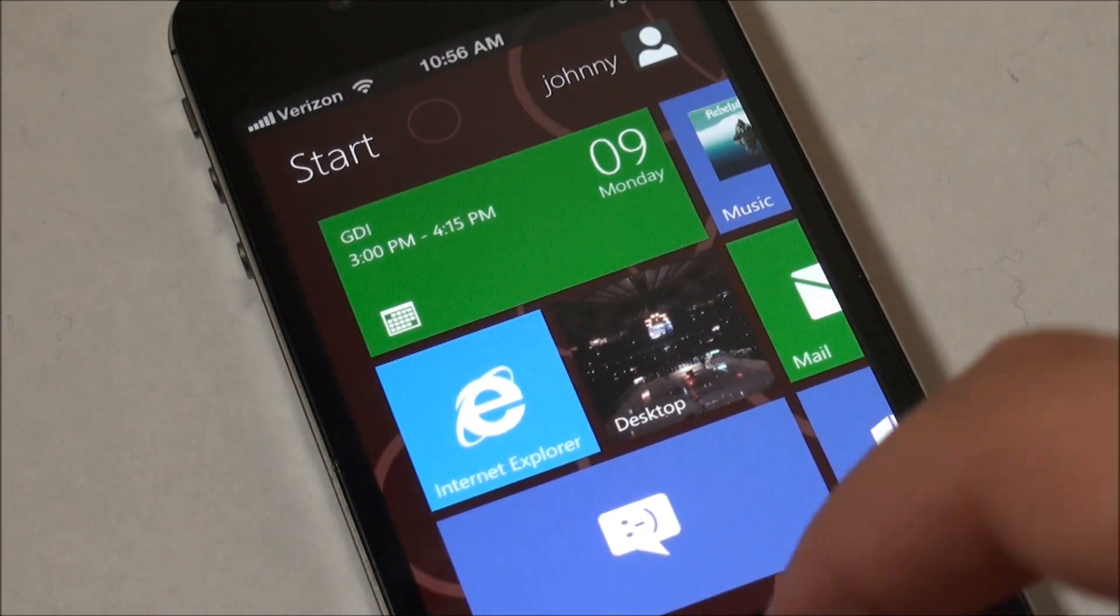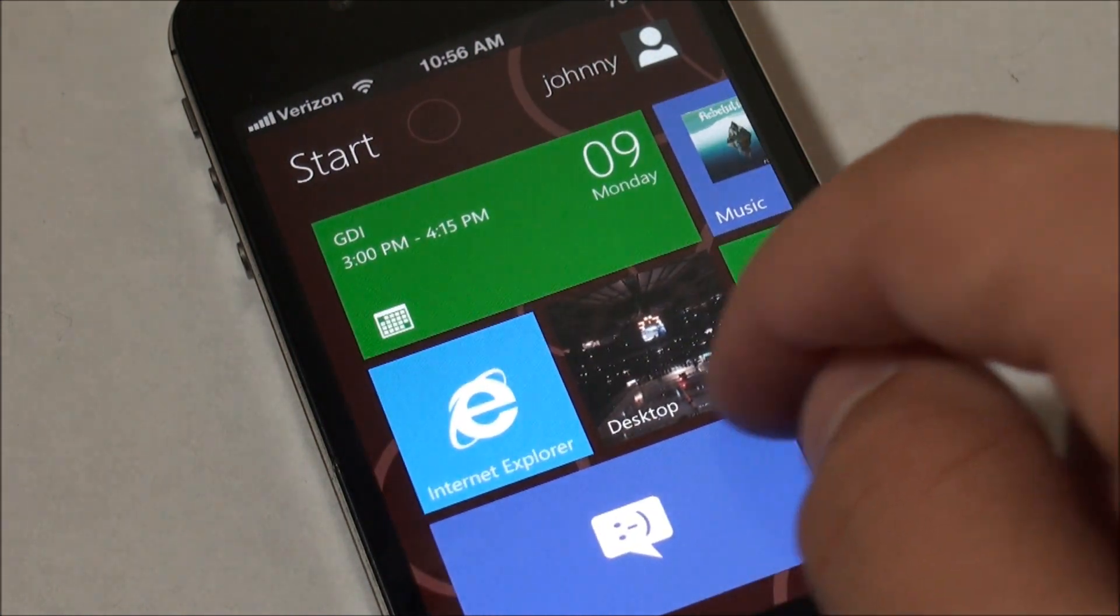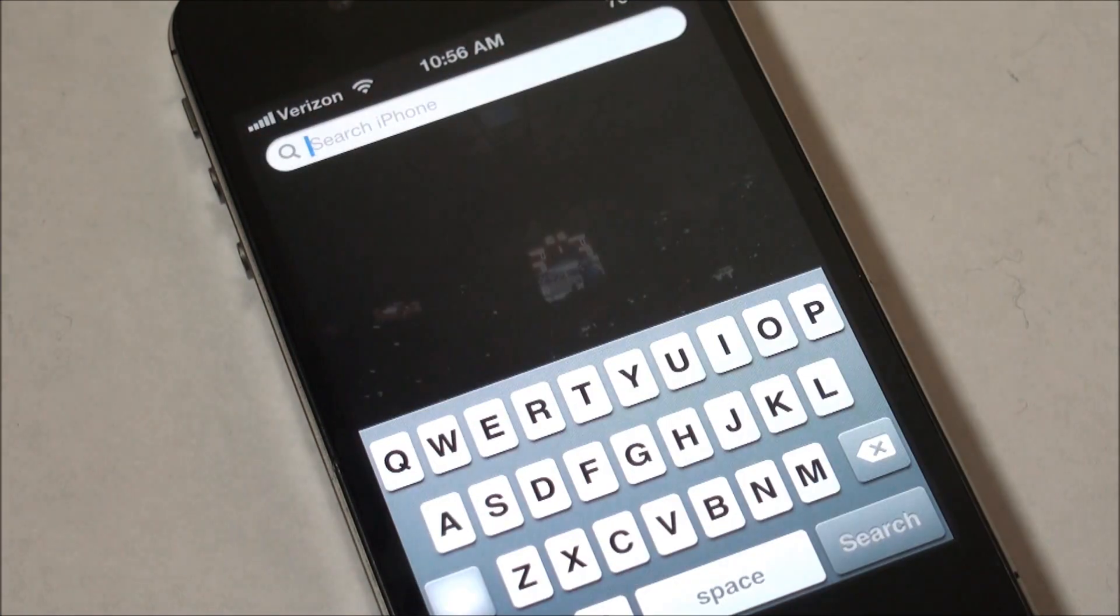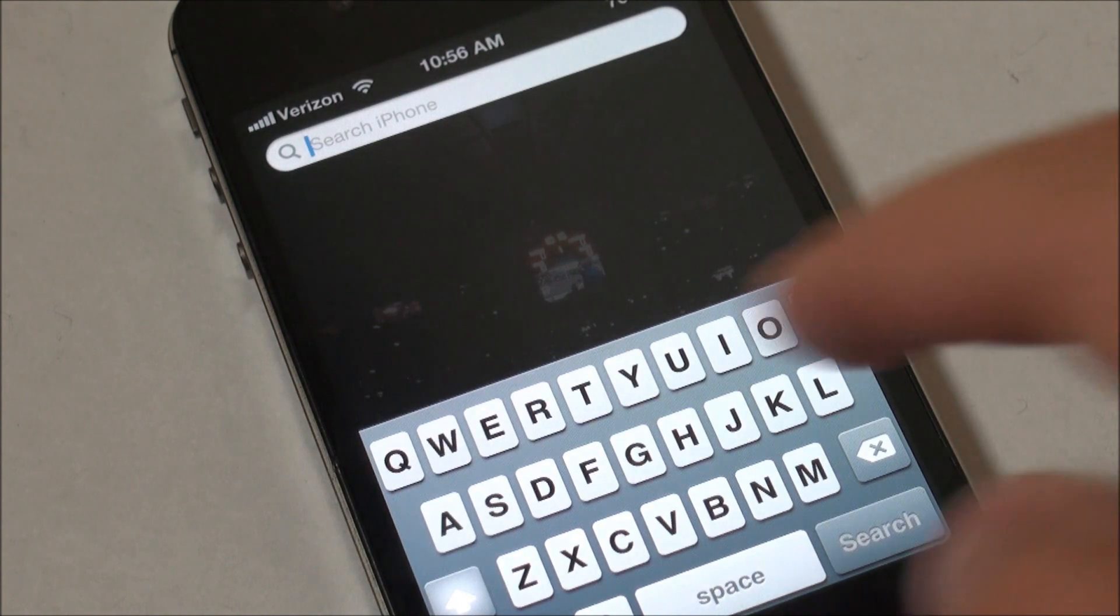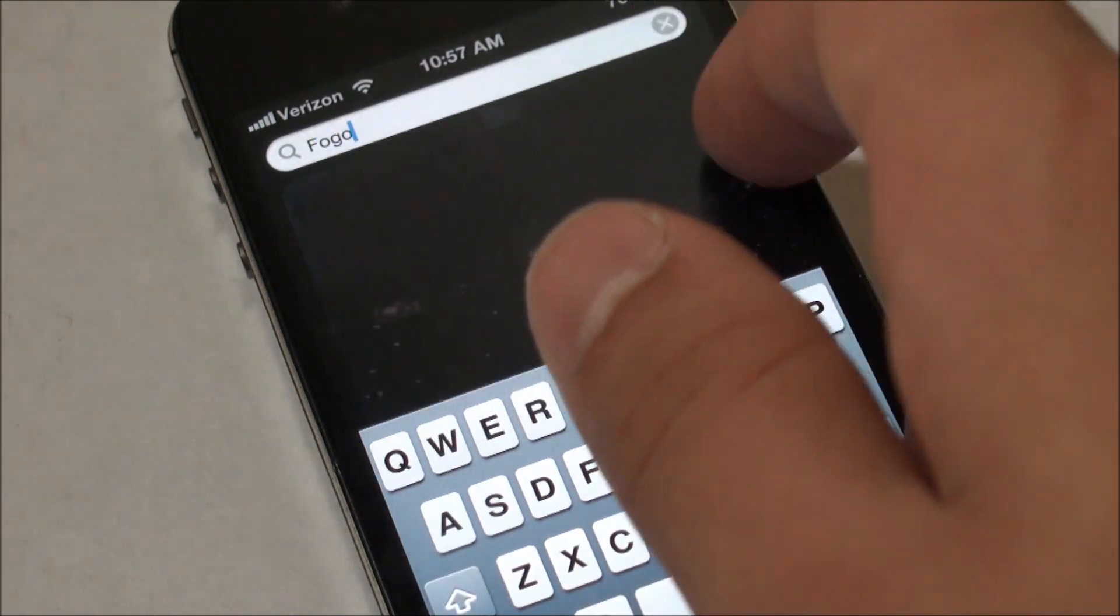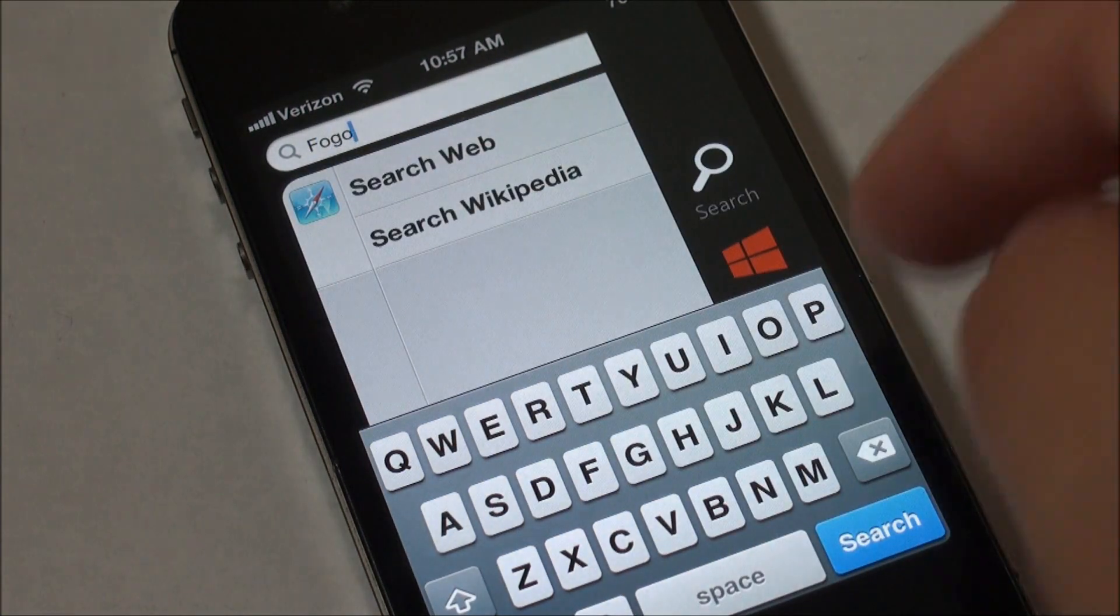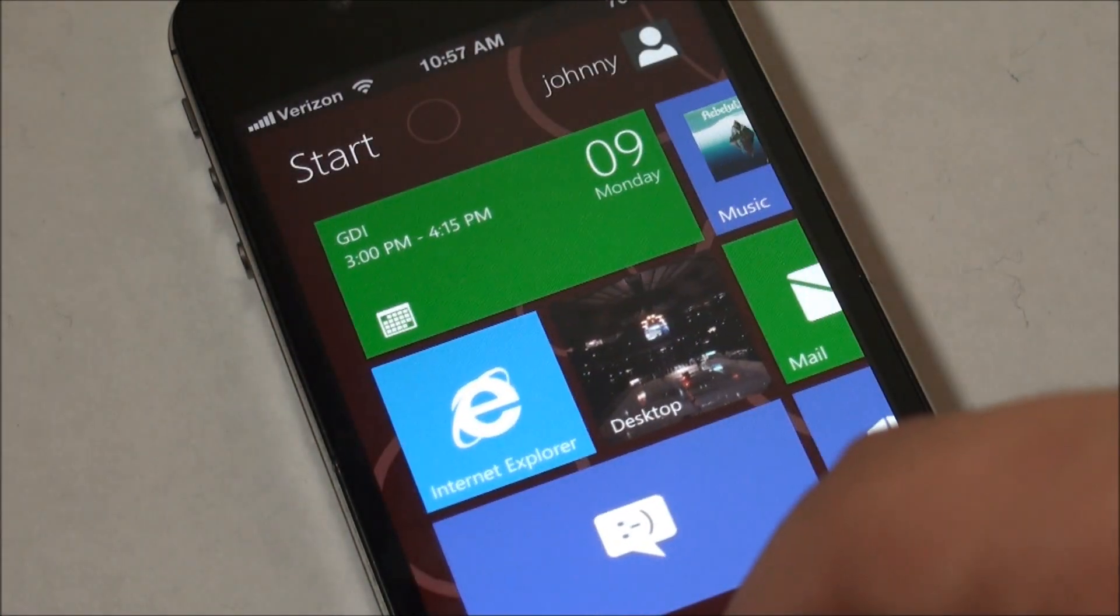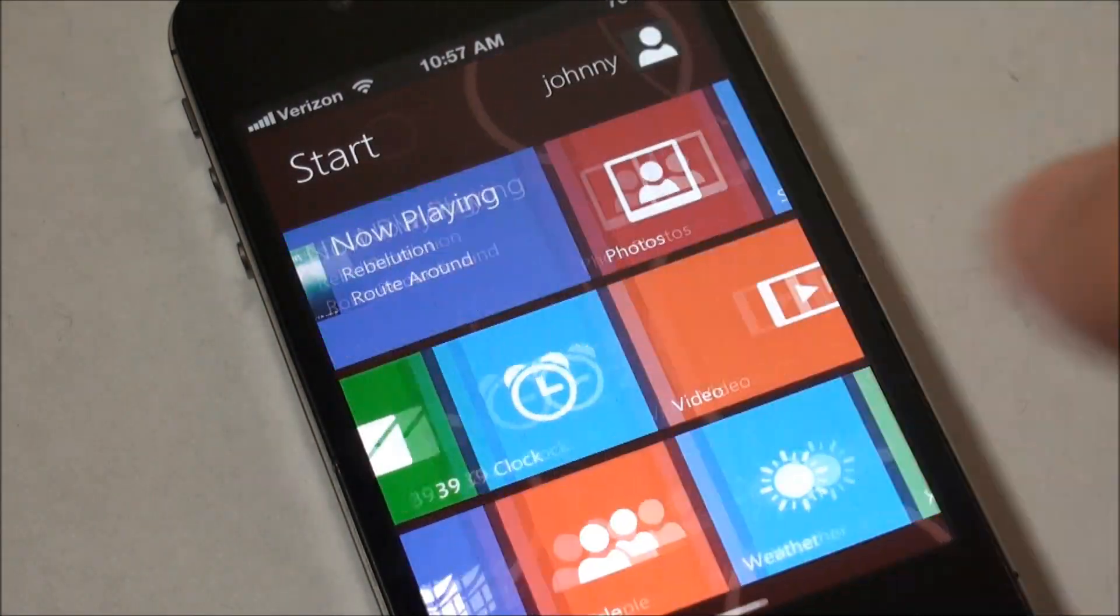The start option will take you back to your main springboard and the search will take you to your phone's search function. And to get back home you just simply tap the home button.